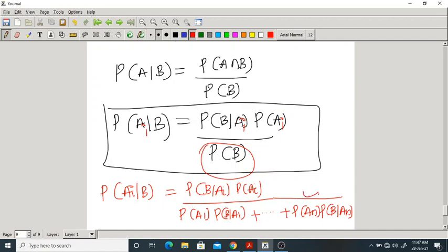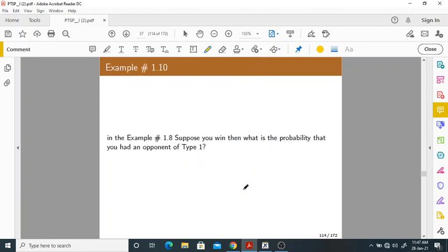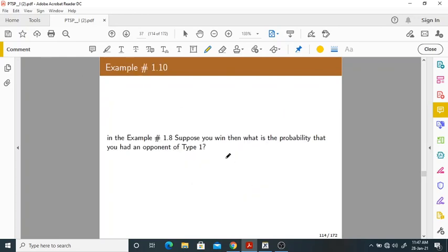This is the final definition of Bayes' theorem. As before, let A1, A2, ..., An be disjoint events forming a partition of the sample space with all probabilities positive. Then for any event B, the formula holds. It is not a new formula — it is a rewritten combination of existing formulas. Now, what is the implication of Bayes' theorem? Let me take a simple example from the chess problem. Suppose you win — what is the probability that you had an opponent of Type 1?